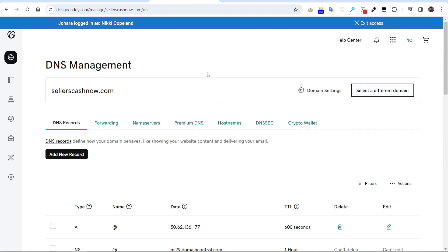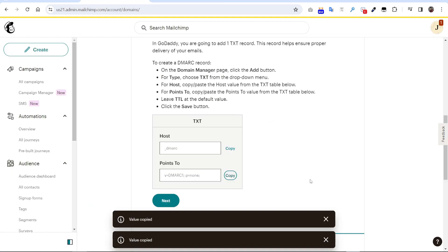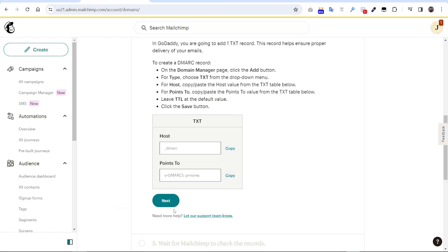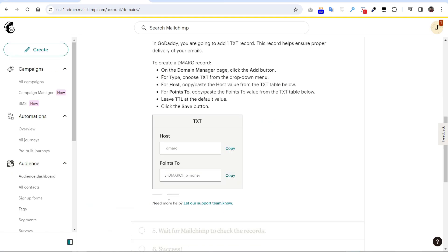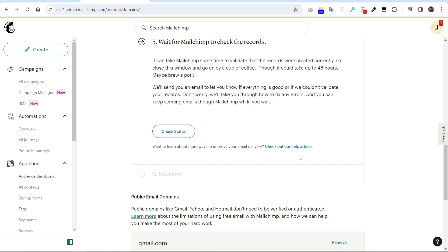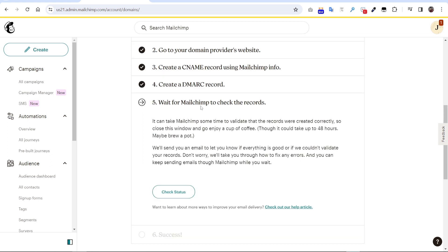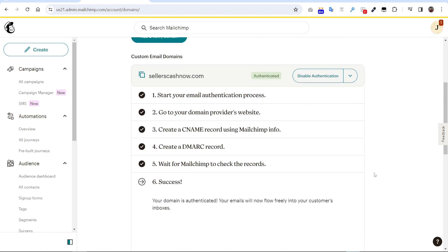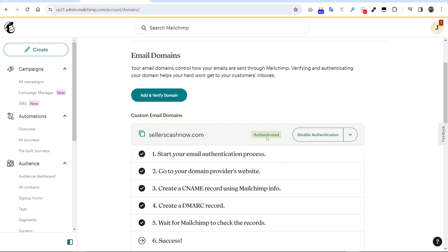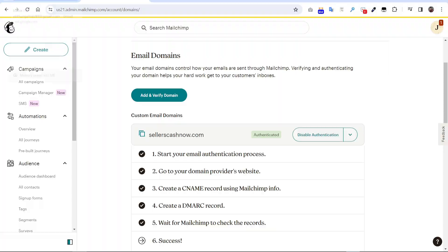So TXT record also updated. So go back to the Mailchimp again, press this verify. Wait for Mailchimp to check the record. So let's try check status, press. You can see it's being authenticated, so we are done.